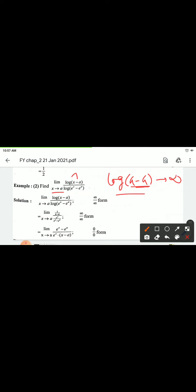Denominator: put x = a, we get log(e^a minus e^a) = log(0), which is also infinite. So we have infinite by infinite form.